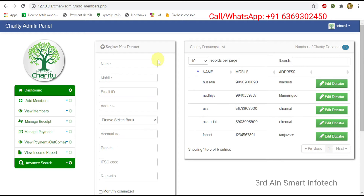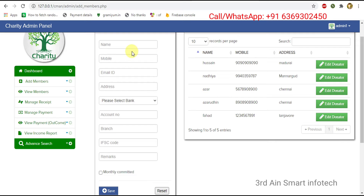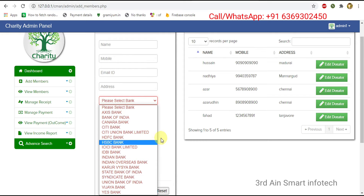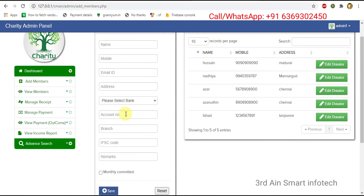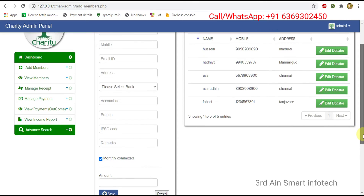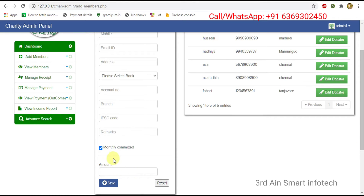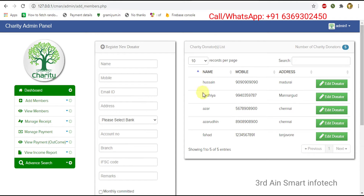Click add donators. This is for adding a new donator. The existing donators are shown on the right side. We have to enter the relevant details, and this is for selecting the bank. We have to mention whether the donator is monthly committed or not. Save and reset buttons are also there.